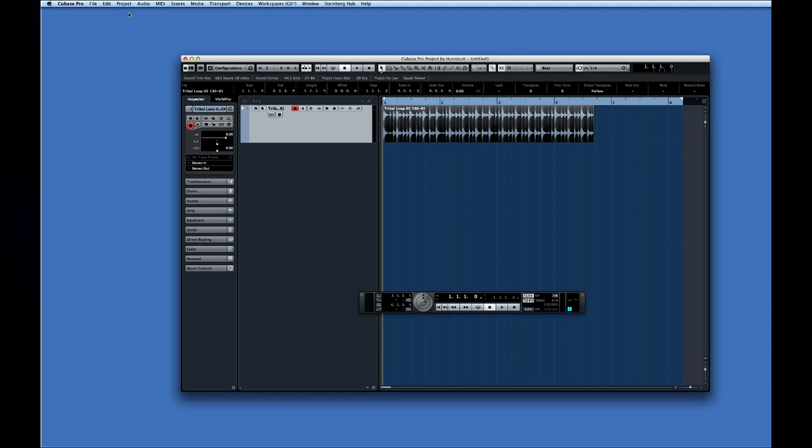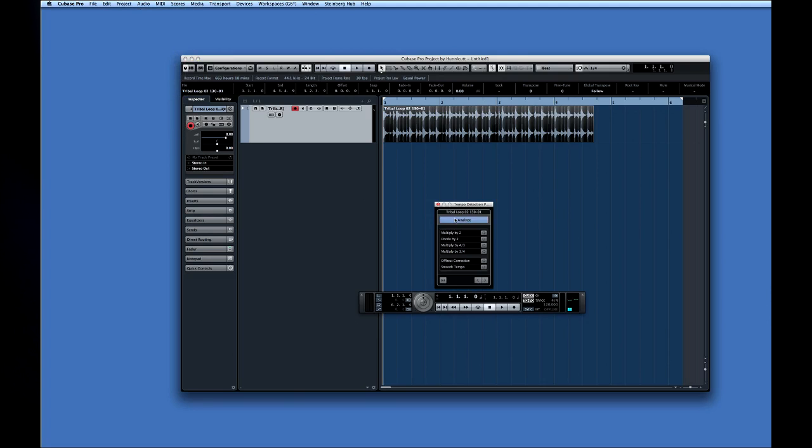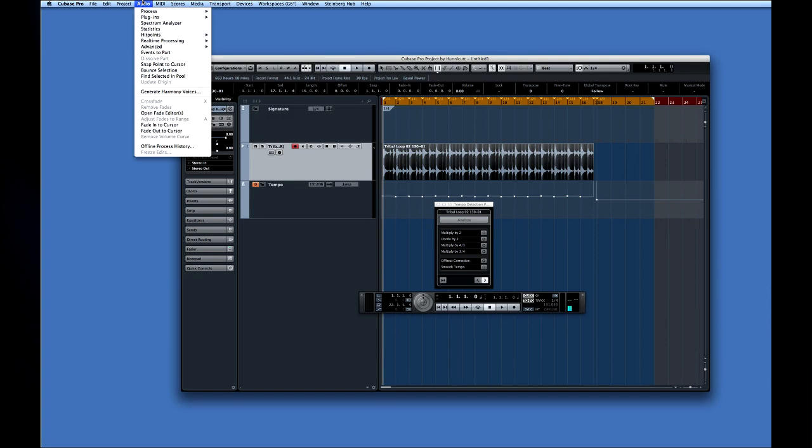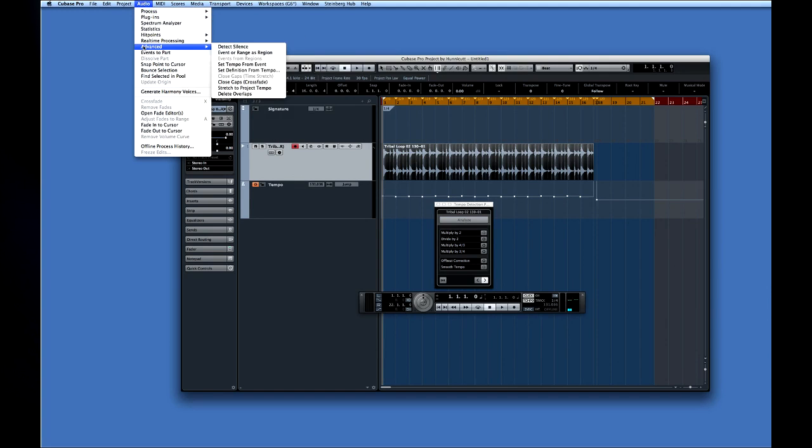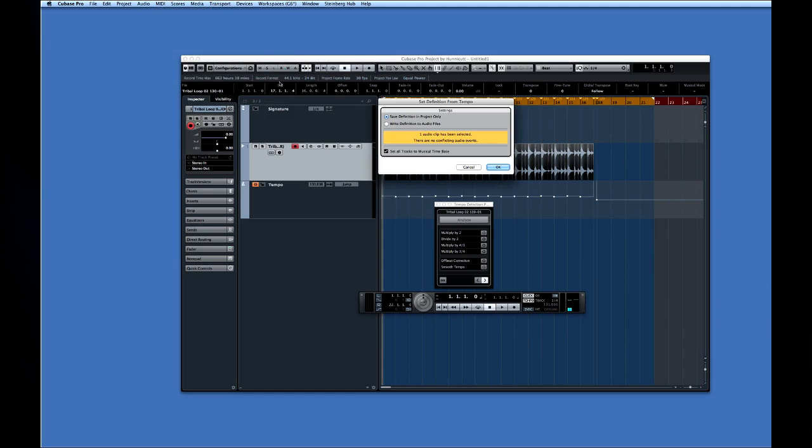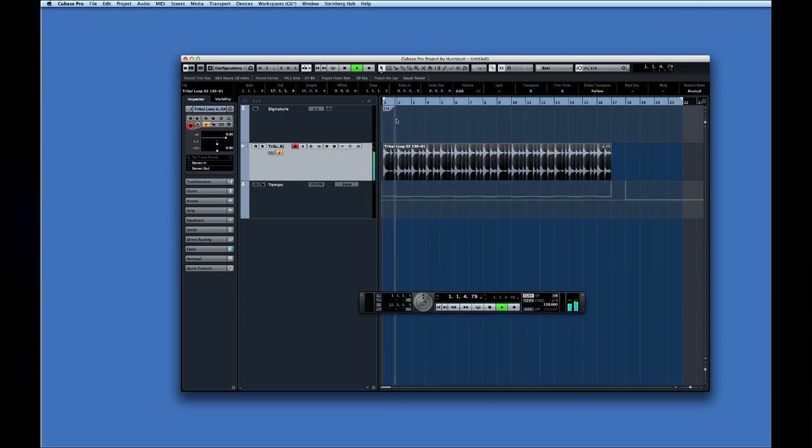You can also use tempo detection to warp a free-form performance to a fixed tempo project. To do this, complete the steps for tempo detection, then open the audio menu and select Advanced. Now click on the Set Definition from Tempo option. Here you can choose to apply changes to just this project or to this audio clip globally. You also have the option to place all the tracks into Musical mode and click OK. Now we can set our project back to a fixed tempo and the audio will be warped to match it.